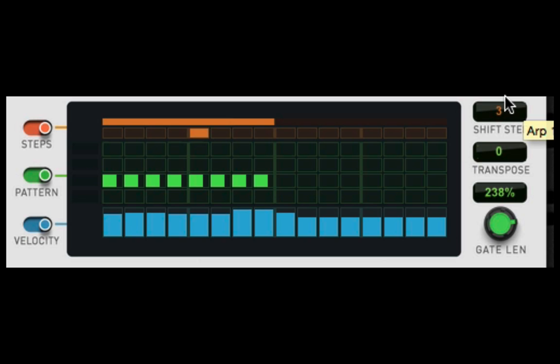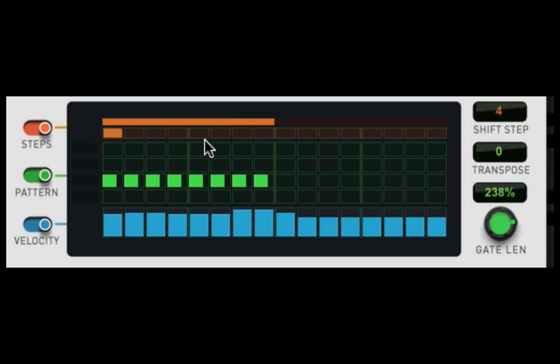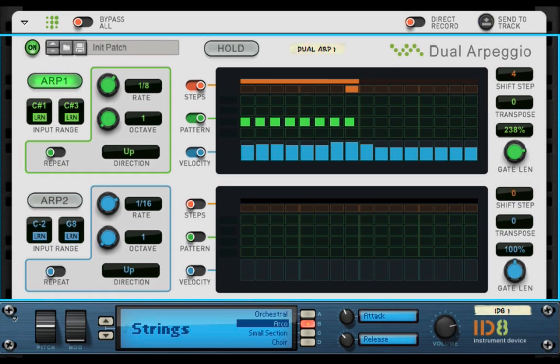If you go up one more, we'll start right there, four. So it's basically shifts where the arpeggio starts within the steps that you have laid out. That's all that does.